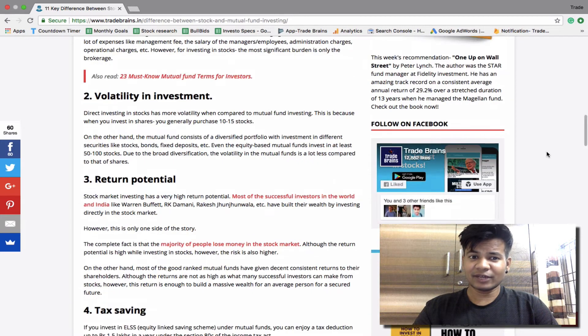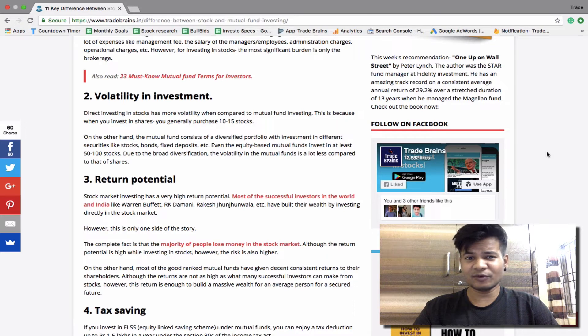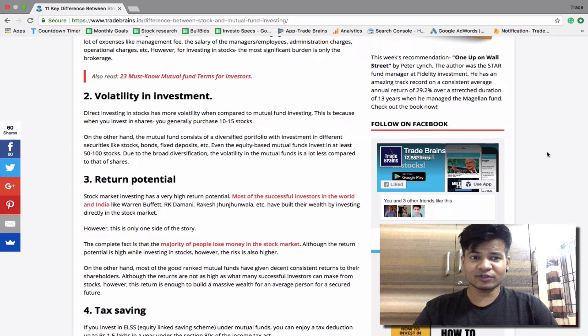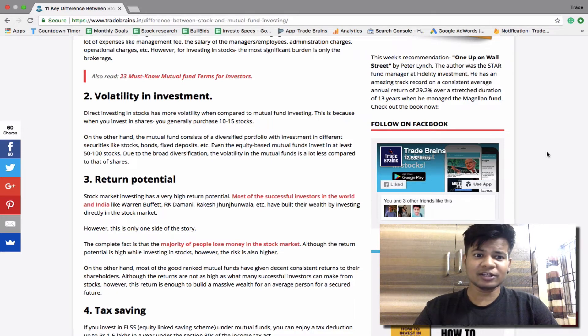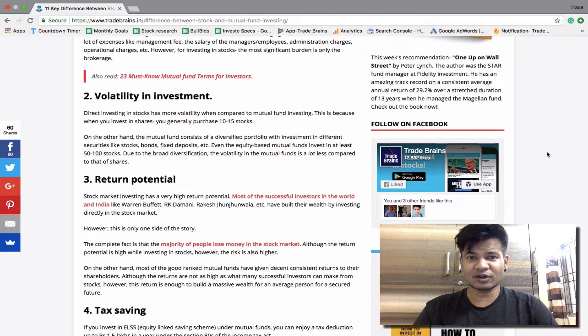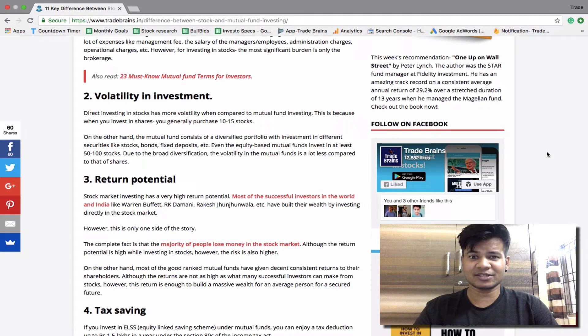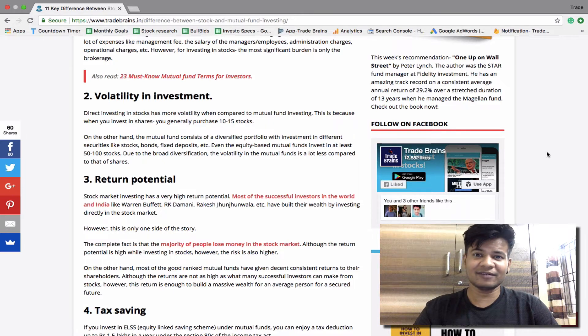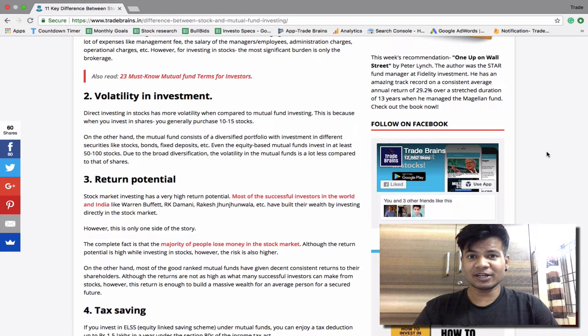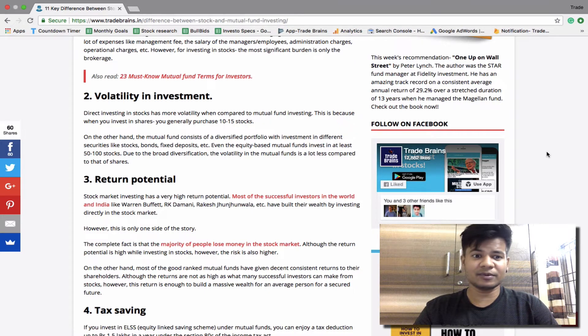Second, volatility in investment. When you are directly investing in the stock market it will be more volatile compared to mutual fund investing. This is because when you invest in the share market you generally buy 10 to 15 stocks. On the other hand, the mutual fund consists of a diversified portfolio, let's say stocks, bonds, fixed deposits, etc. Even equity based mutual funds have a very big portfolio like 50 to 100 stocks, and due to this broad diversification the volatility in mutual funds is a lot lower compared to that of shares.